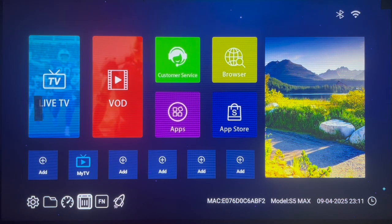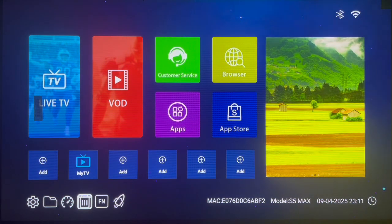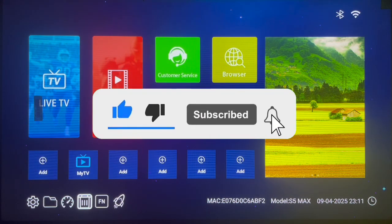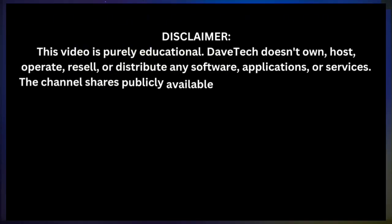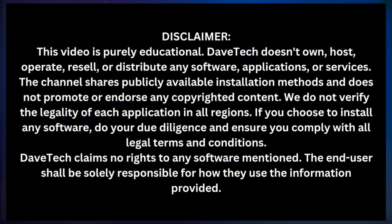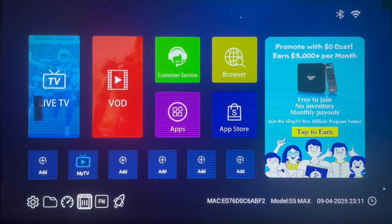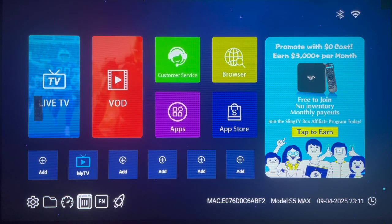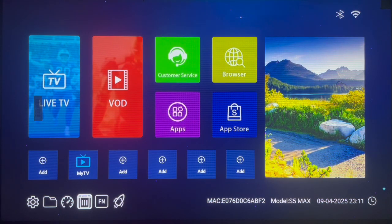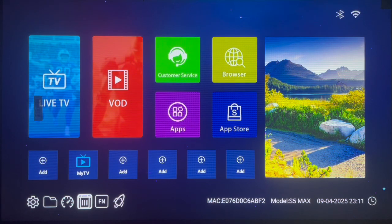As usual, if you find this video helpful, make sure to like, subscribe, and share to support my YouTube channel. I want to say thank you to everyone who has been watching and subscribing — it means a lot to me. I started this journey just for fun, but today I take it very seriously. It's part of my life now.